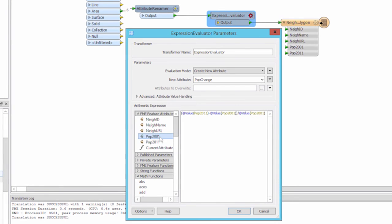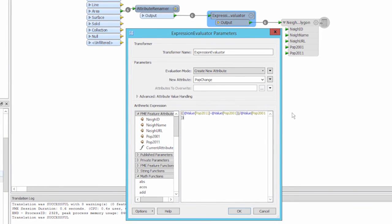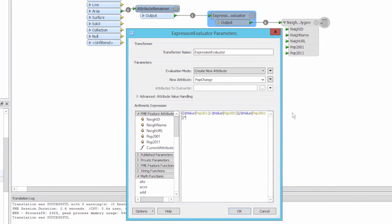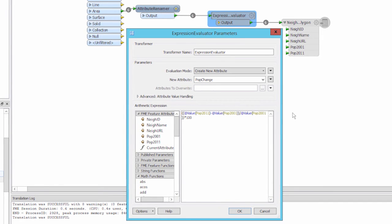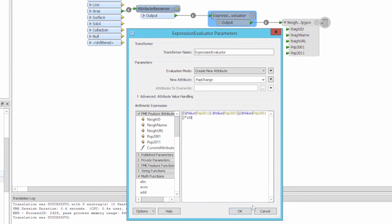We will add some parentheses around the whole expression and multiply by 100 to get a percent value.